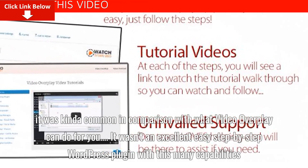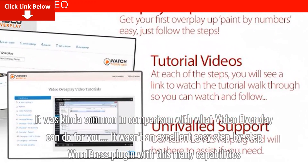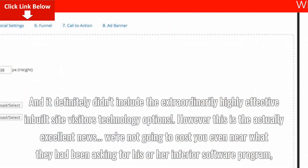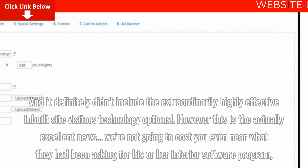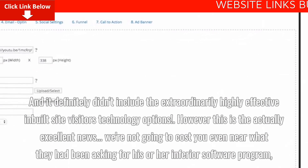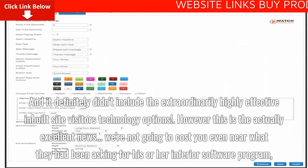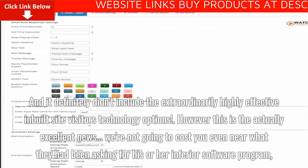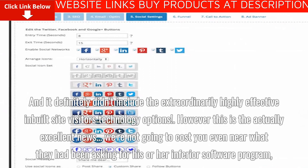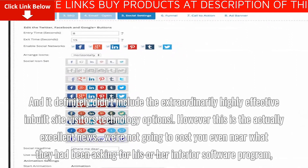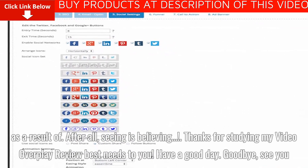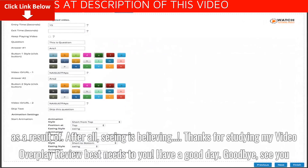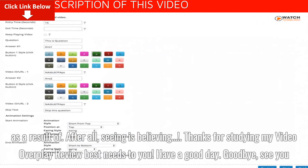It wasn't a simple step-by-step WordPress plugin with this many capabilities, and it definitely didn't come with the extremely powerful built-in traffic generation features. But here's the really great news: we're not going to charge you anywhere near what they were asking for their inferior software. Seeing is believing — thanks for reading my Video Overplay review. Best wishes to you.